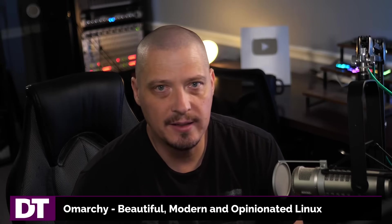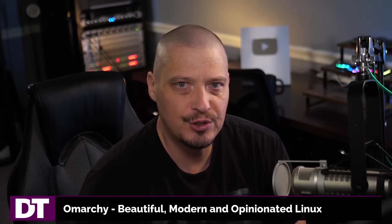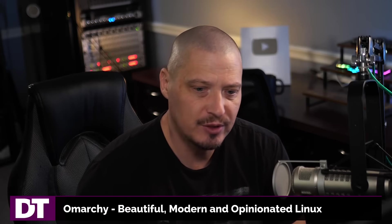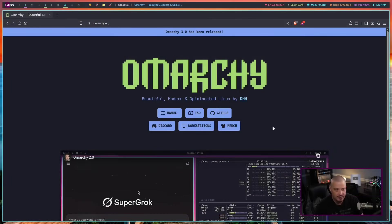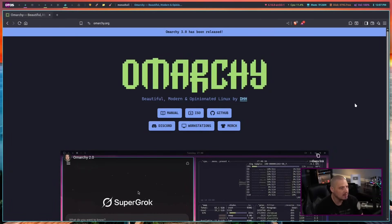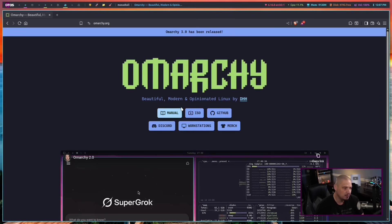Today I'm taking a look at a Linux distribution that has been very popular here in recent weeks, seeing a lot of news coverage. This is Omarchy — I'm not exactly sure how they expect us to pronounce this word, so I'm going to call it Omarchy. This is beautiful, modern, and opinionated Linux by DHH.